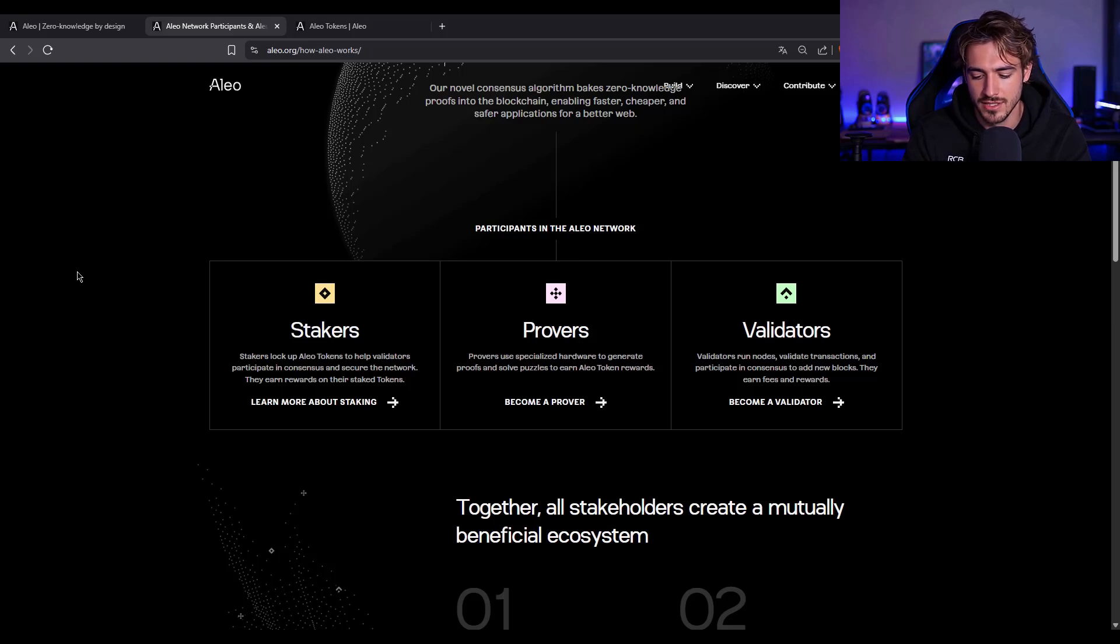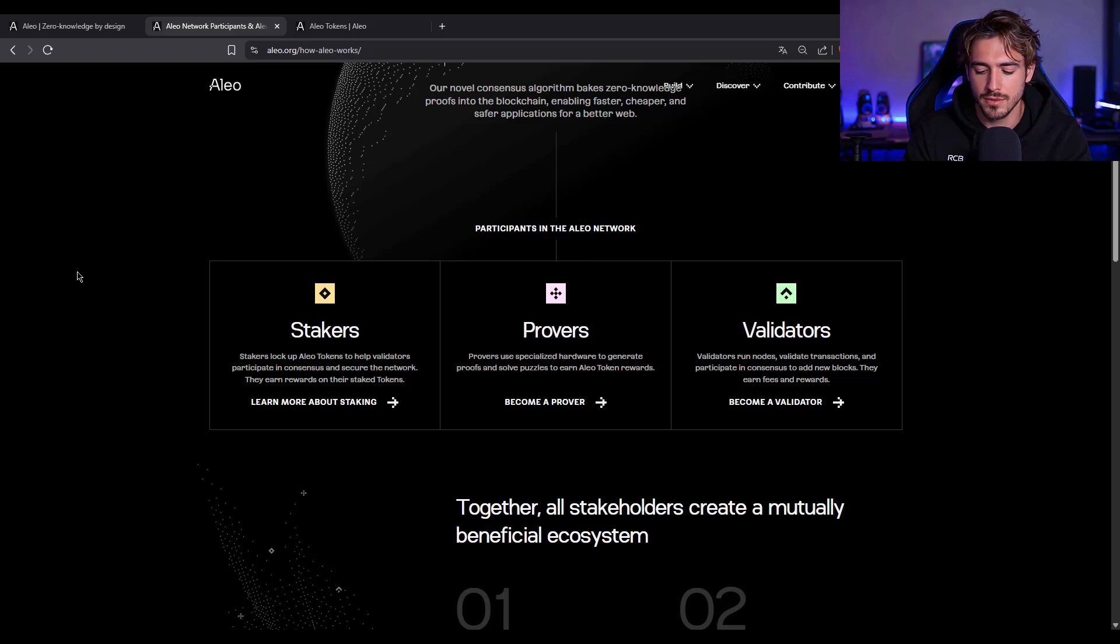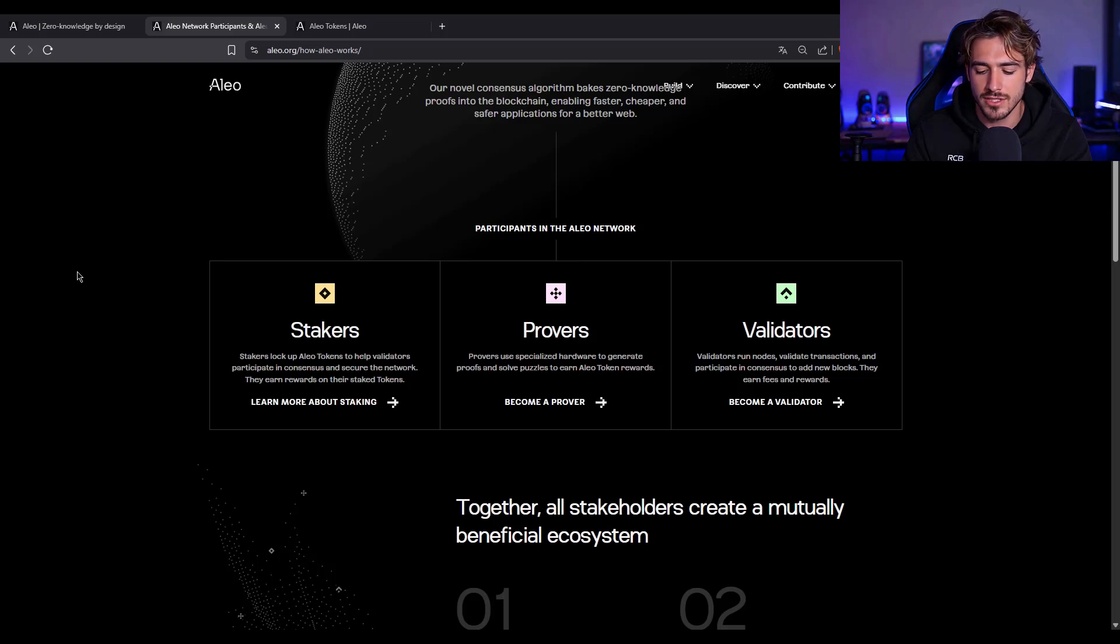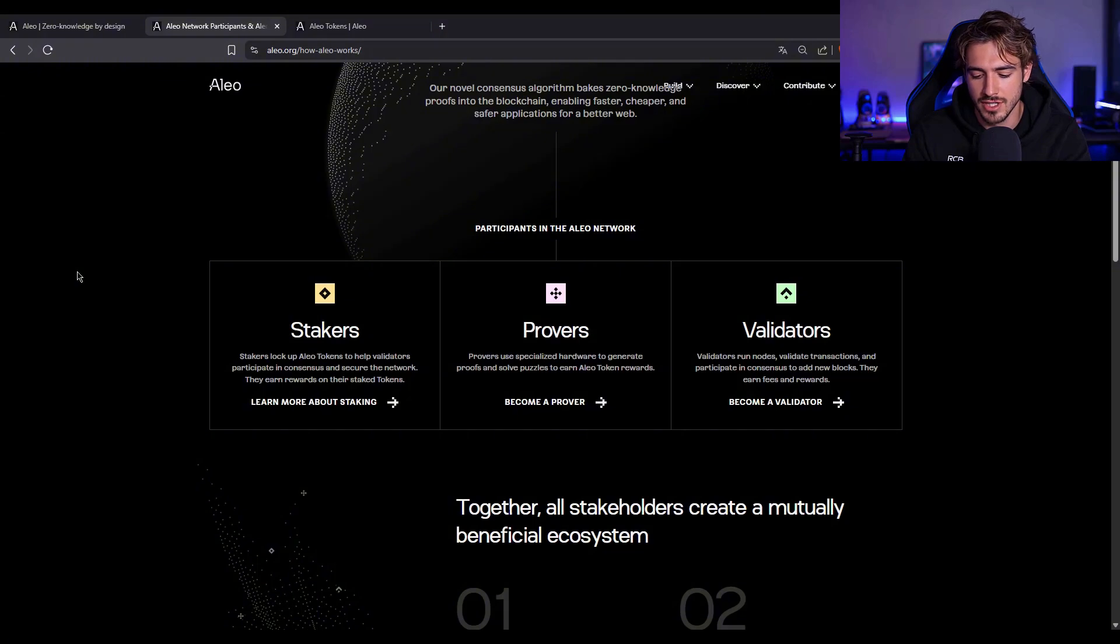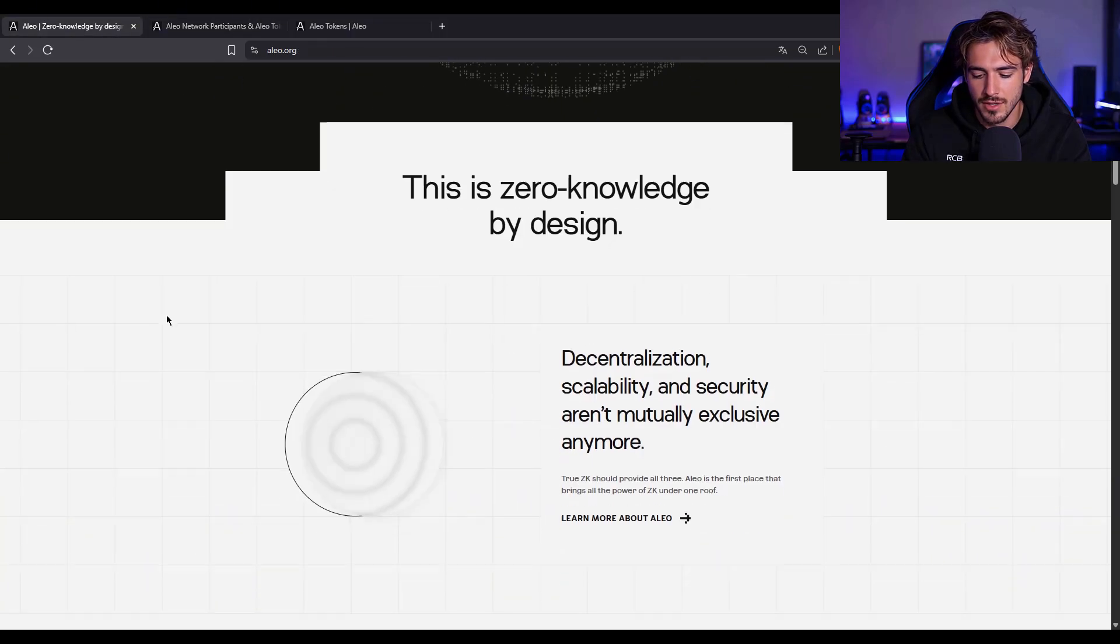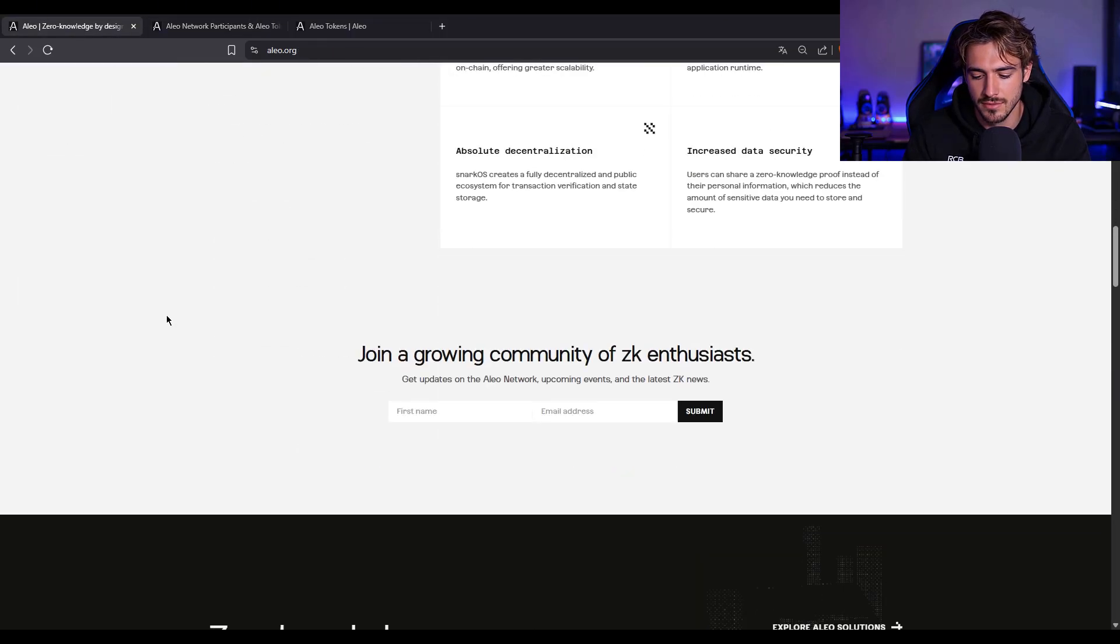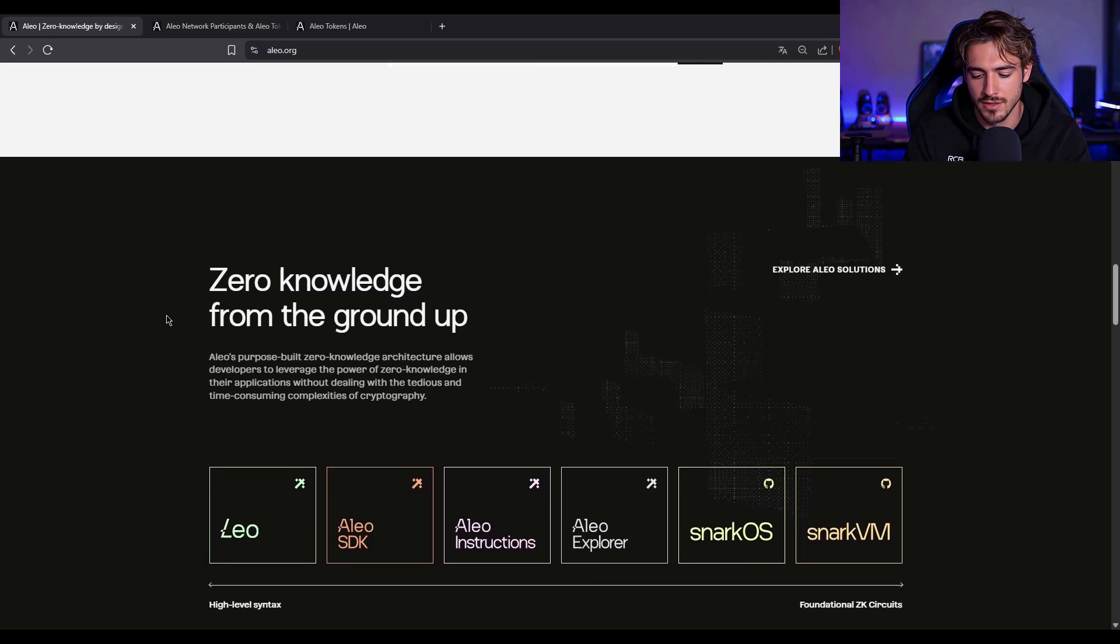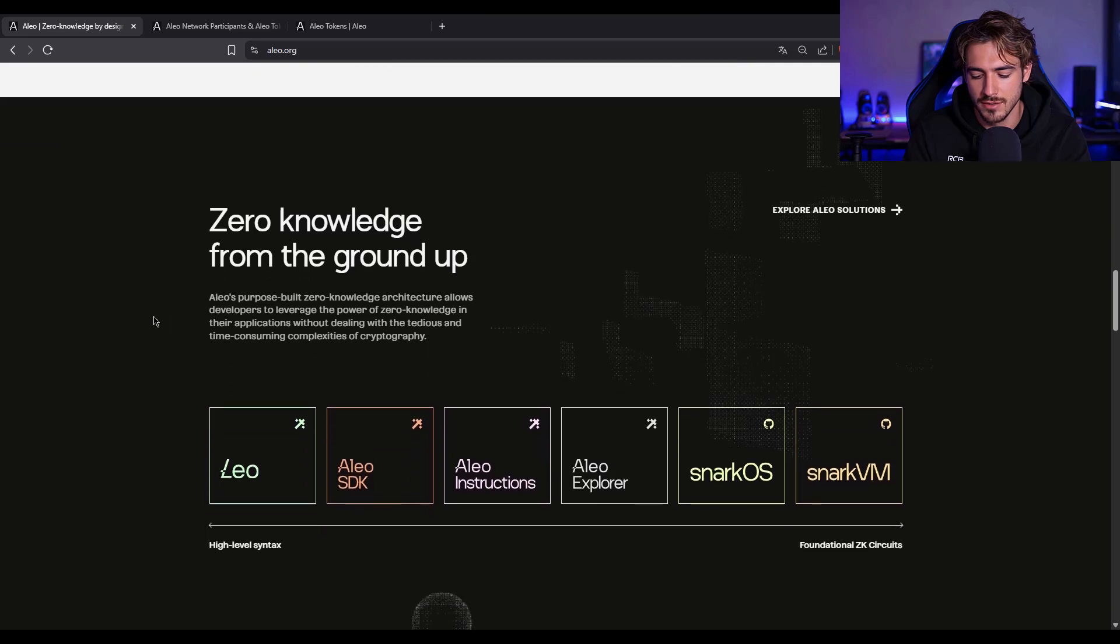Aleo combines ZK-SNARKs, a language called Leo, and its own blockchain runtime to make that possible. In a world where governments are getting more invasive and surveillance capitalism is real, privacy on-chain isn't just a feature, it's a necessity. And Aleo is delivering it without sacrificing programmability or scalability. That's rare. Very rare.